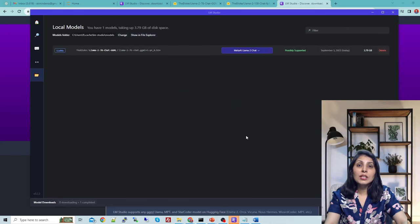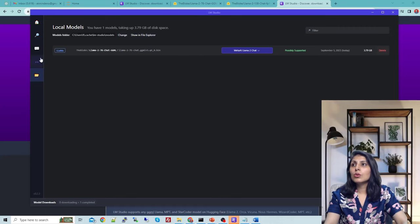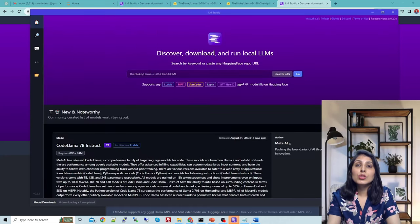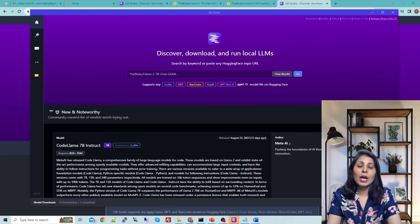If you want to delete the model — suppose you are trying different models and getting memory issues — you can delete previous models from here and that memory space will be freed up. This is how you can use LM Studio to load different LLaMA 2 models and try them out. In my next video I'll show you a different way to load LLaMA 2 on your local machine. I hope this video is helpful — thank you for watching.